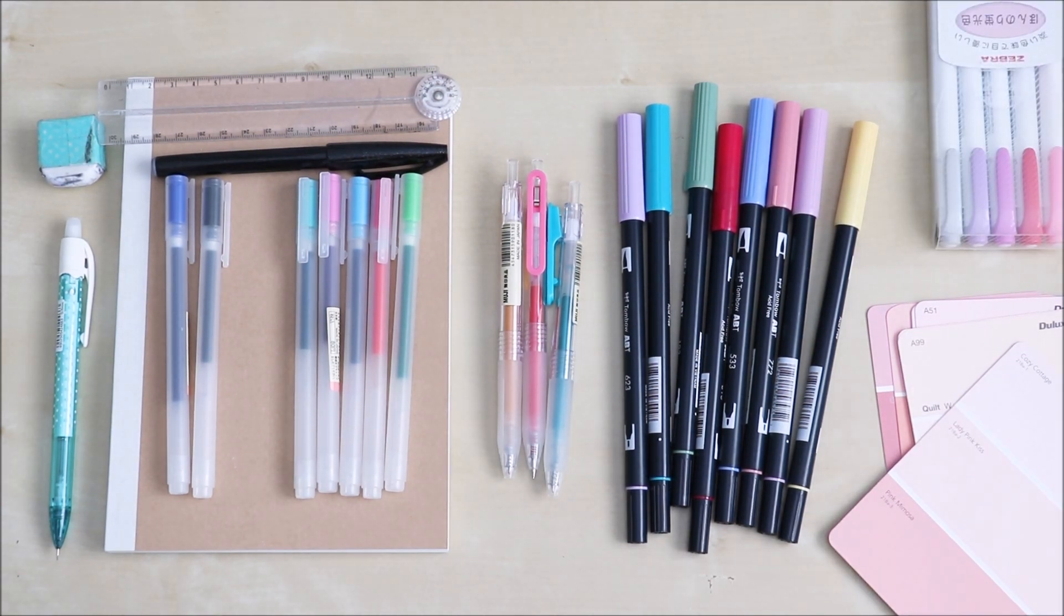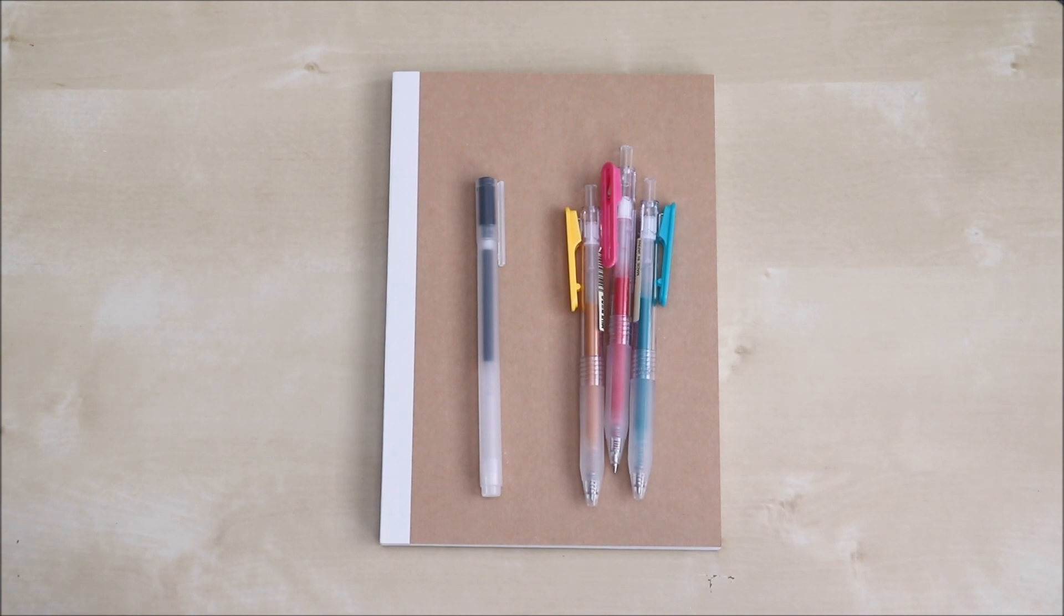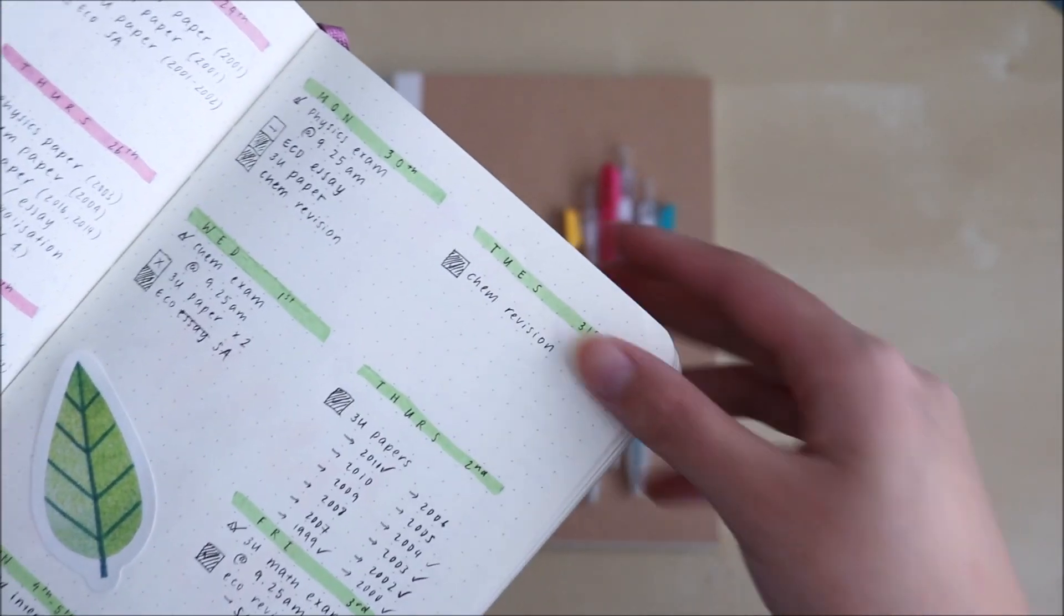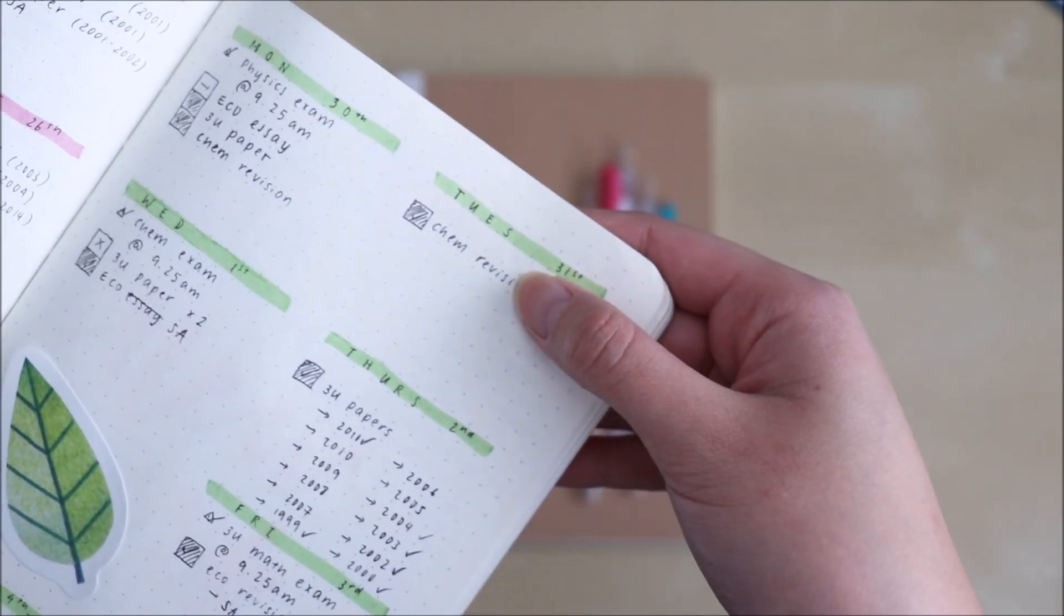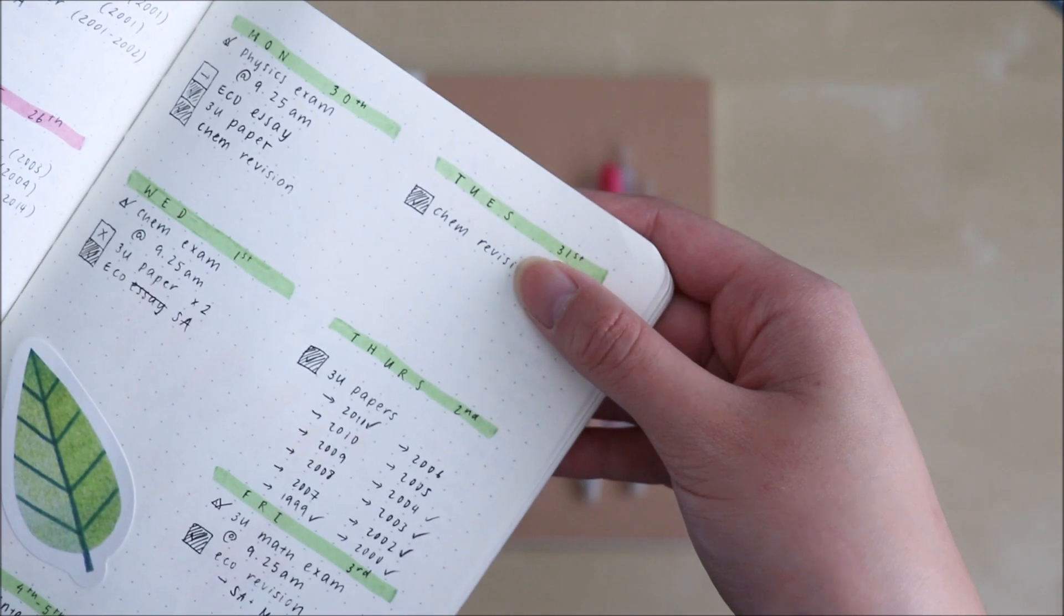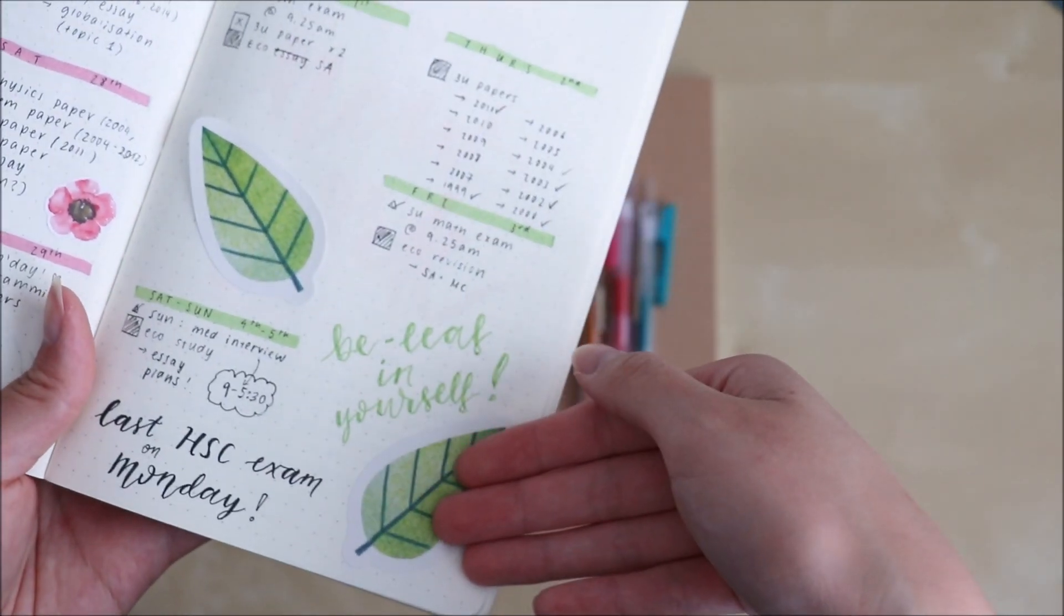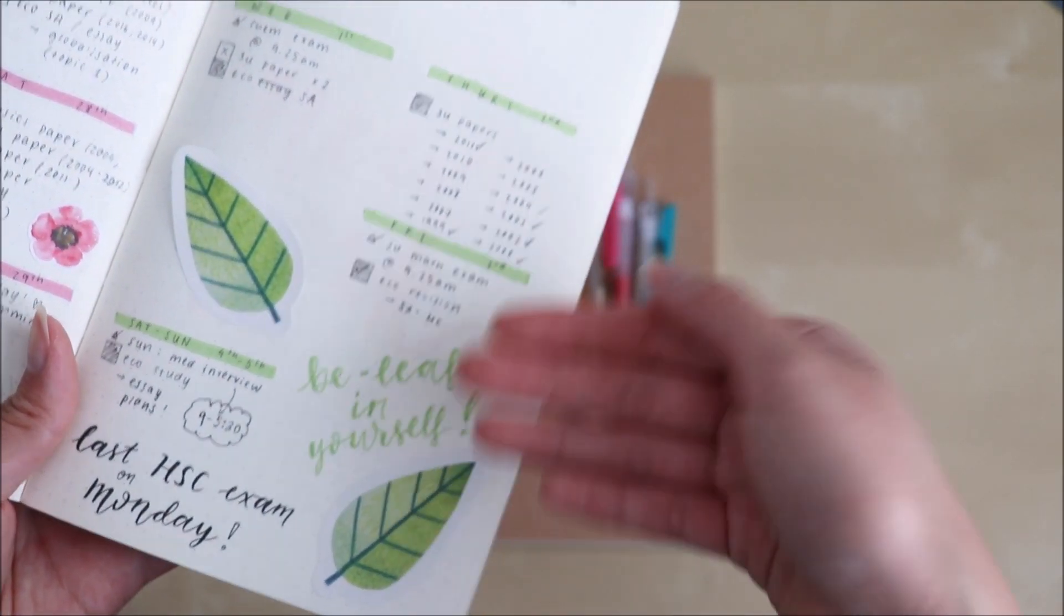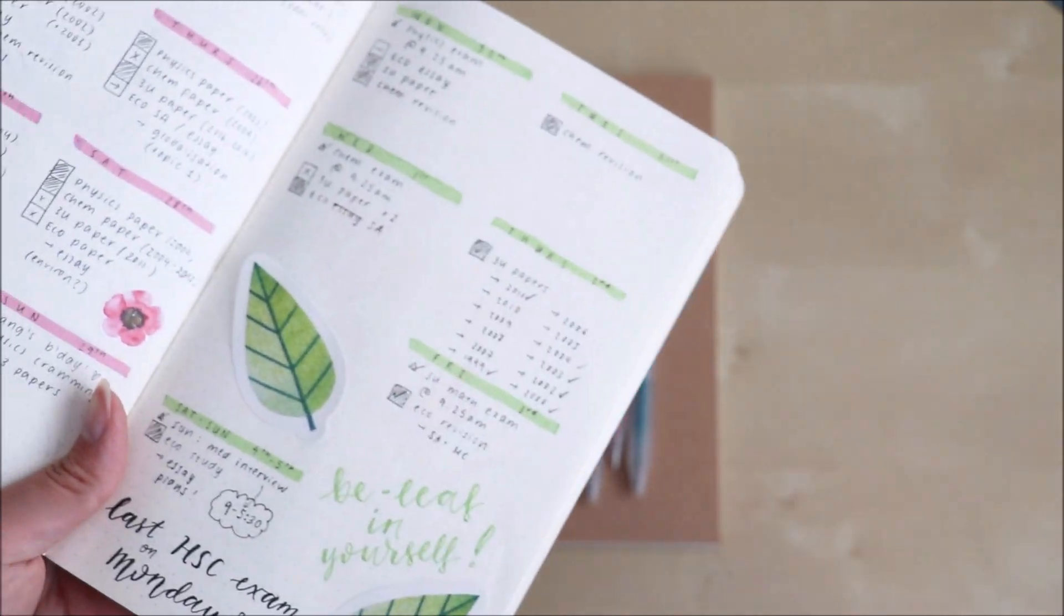But in all honesty you probably only need this black gel pen and some colored gel pens. As you can see in this spread I only used a green Mildliner and a black Muji pen for this entire bullet journal spread pretty much. Even for the lettering it was just black pen or my green Mildliner.